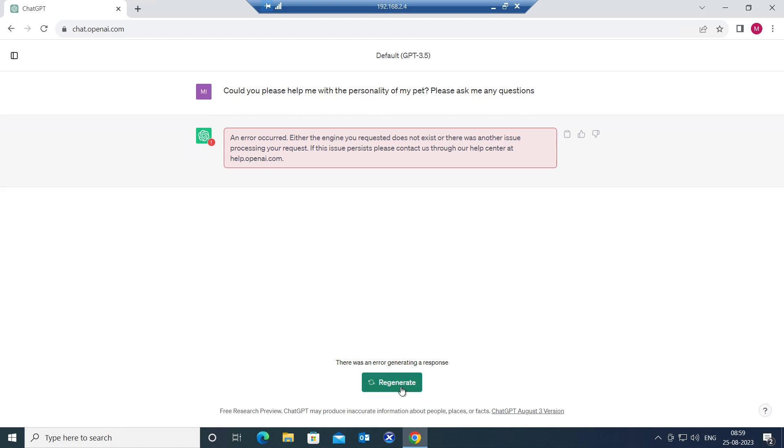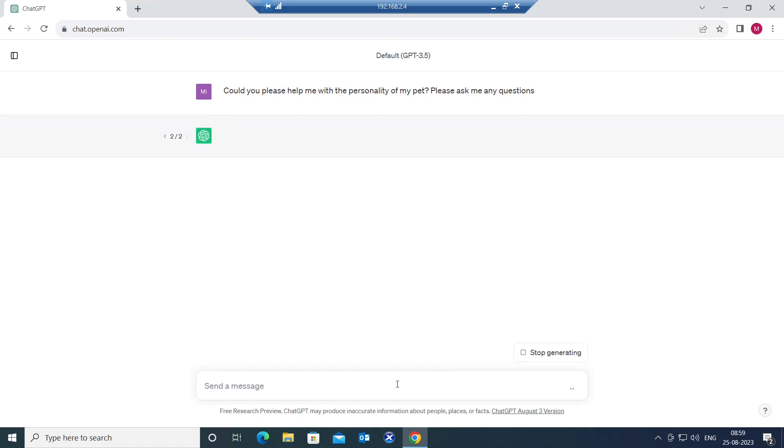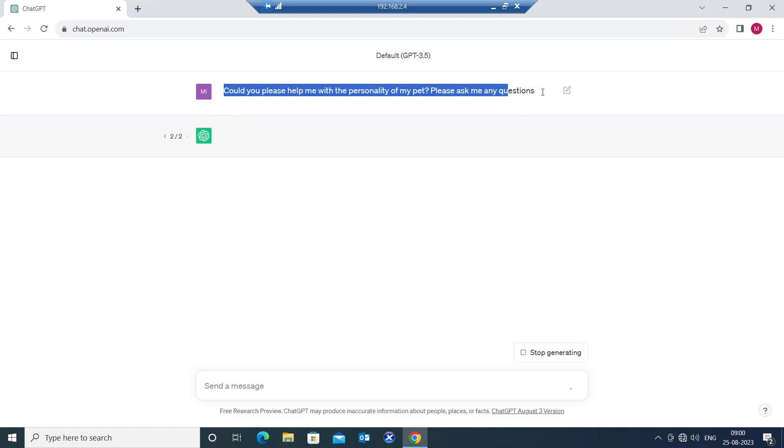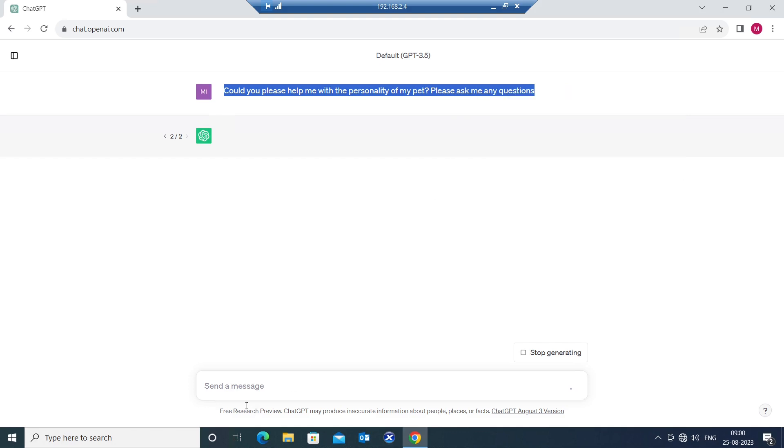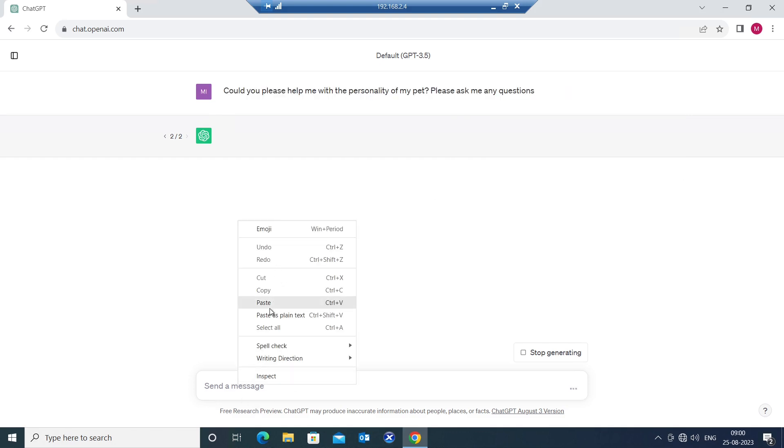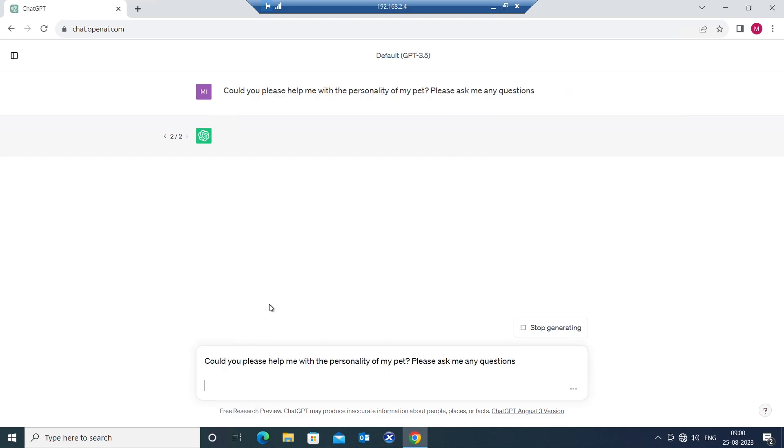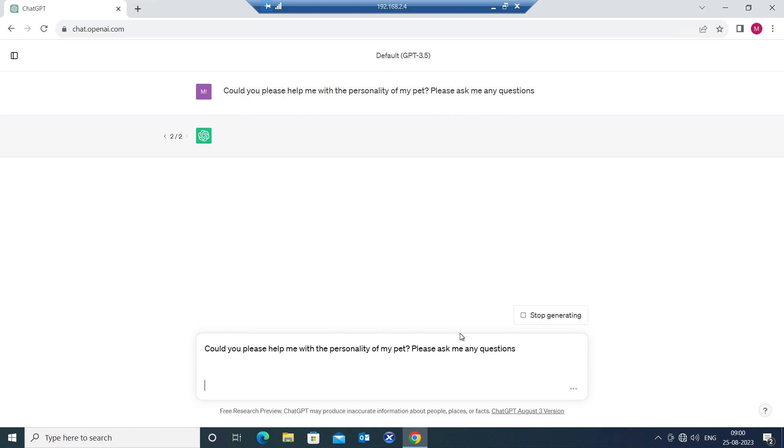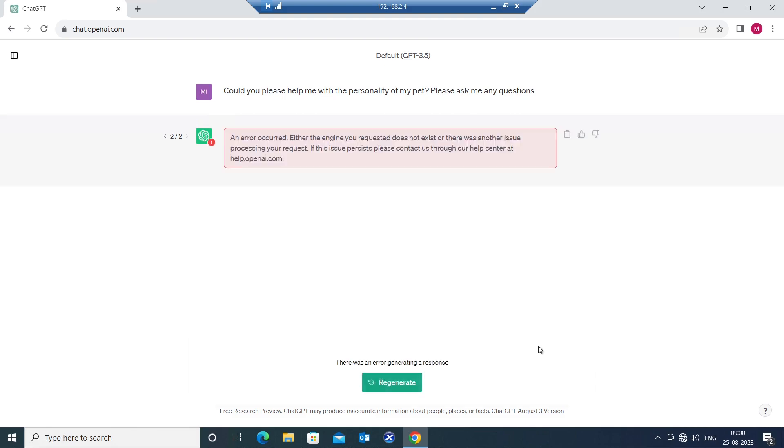Let me click on regenerate again and see how it goes. It is trying to give the output. If you see here, it is trying to load. Let's try again. Let's copy the prompt, paste it, and hit enter. Okay, I am getting the same message. It says an error occurred. Either the engine you requested does not exist or there was another issue. So it is mostly due to internet connection. Let me quickly troubleshoot this issue.